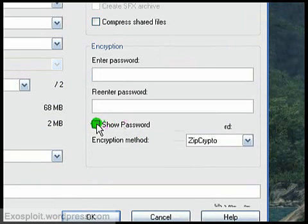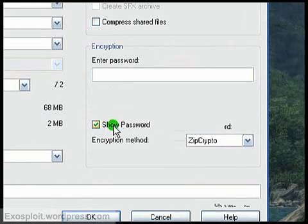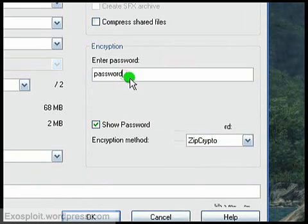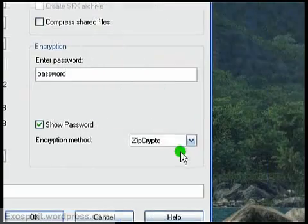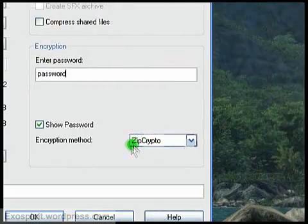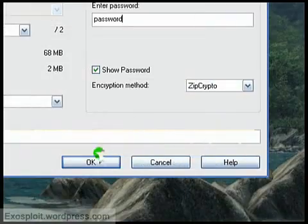I'm going to click show password so it's checked off so I can see what I'm typing. Type in my password if I want one. I don't have to. And leave this here for the exact same setting. Click OK.